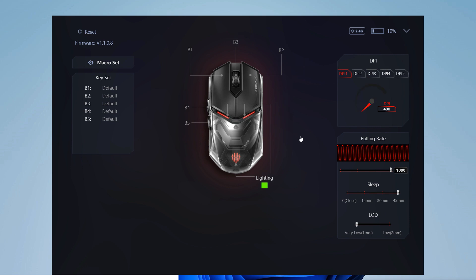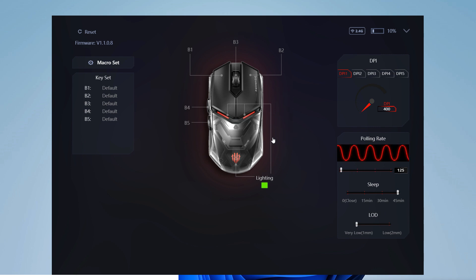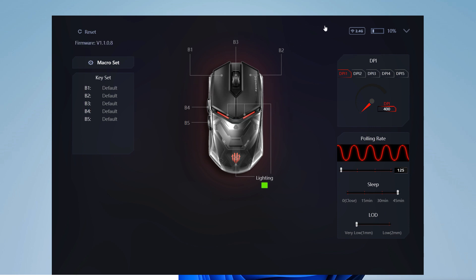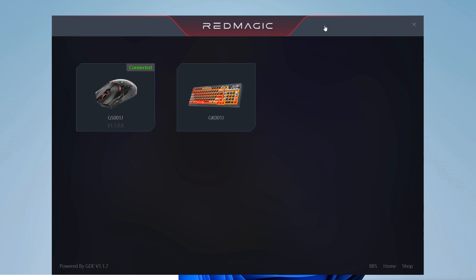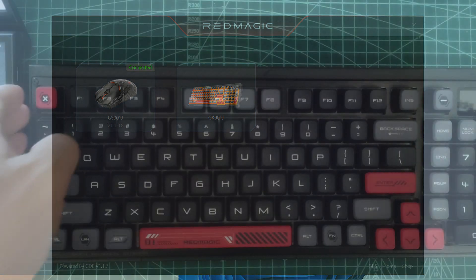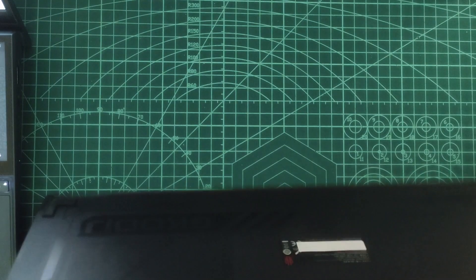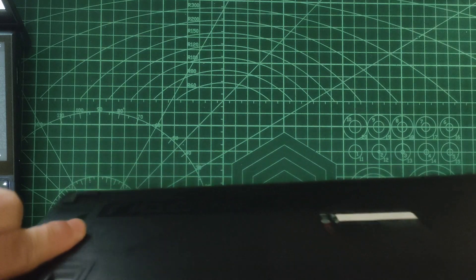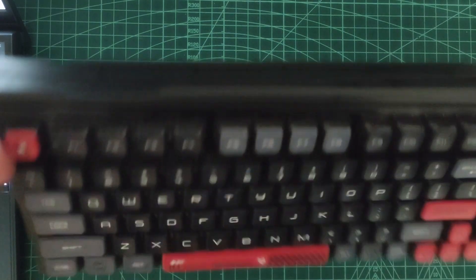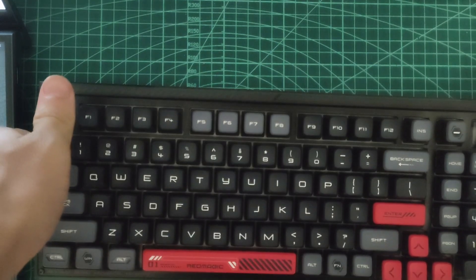The polling rate can be adjusted from 1000 to 150 hertz. This means the number of times per second that the mouse is communicating with the PC. The LOD is the lift-off distance and can be adjusted to very low and low options. Also, if there is any new firmware for the mouse we can install it from here if the mouse is connected via USB.